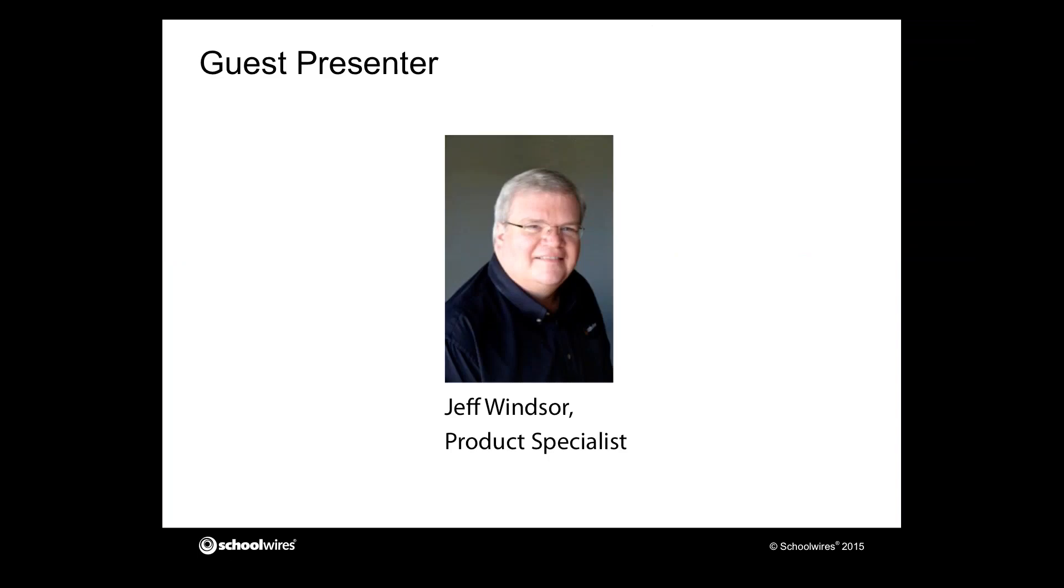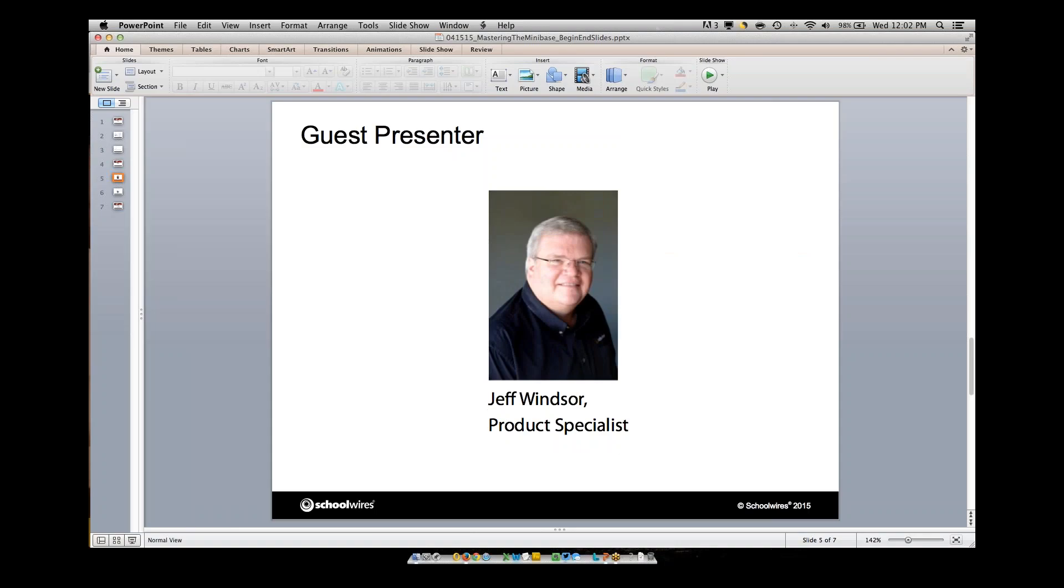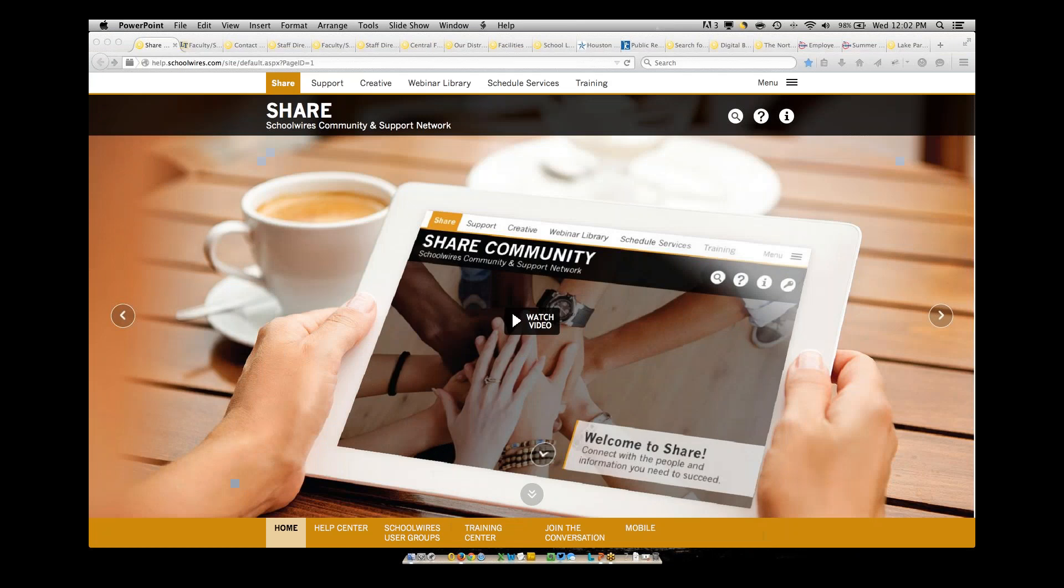Jeff from Denton, Texas was responsible for all aspects of the district's website and related training. Without further delay, Jeff, the mic is all yours. Well, thank you Debra, it's a pleasure to be here today and to talk to you about Minibase.